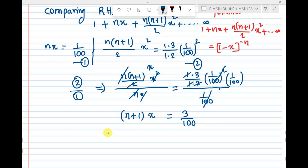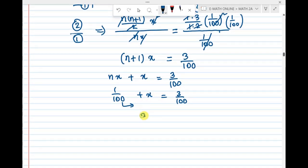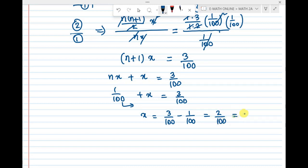We have n·x + 1·x = 3/100. Since nx = 1/100, we get 1/100 + x = 3/100, so x = 3/100 - 1/100 = 2/100 = 1/50.